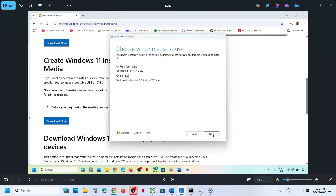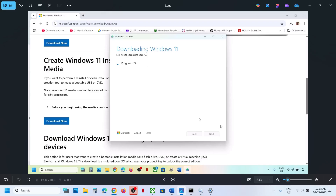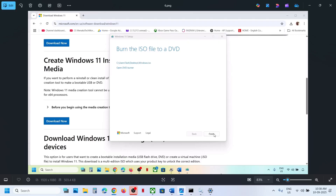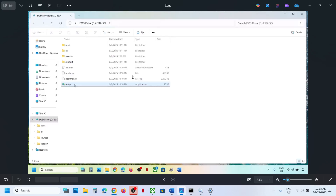Now select ISO File — it may default to USB flash drive, so make sure to select ISO File — then click Next and save it to the desktop. Let the download complete. Once done, click Finish and let the window close automatically. Then go to the desktop and double-click the Windows ISO file.